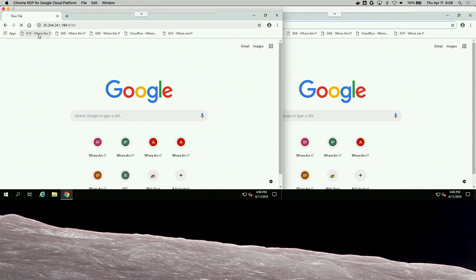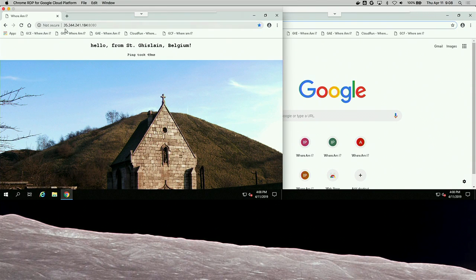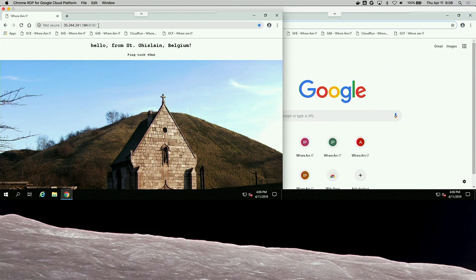I'm going to load an application here. You'll see the address — 35.244... We'll load that same address in both windows. What this app does when it loads is figure out where the application is actually running — not where the user is coming from, but where the application is actually running. This application is running in Belgium, in the Belgian region. It tells us the ping time: how long it took for the client, which is also in Belgium, to make the request and get a response — 49 milliseconds. And then it shows us a nice picture of Belgium.